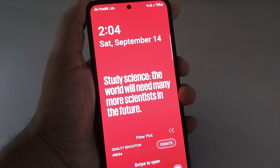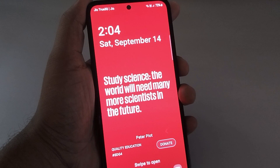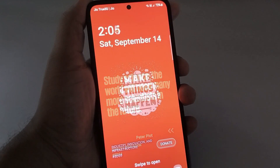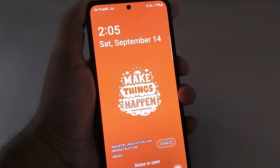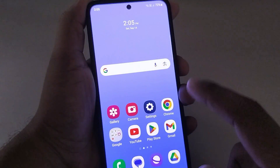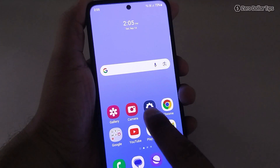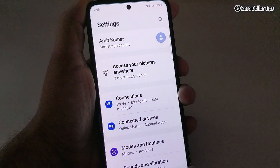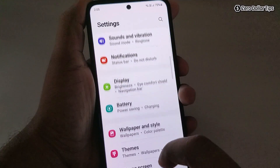Hi guys, if you are seeing this kind of ads on your lock screen in Samsung Galaxy M35, let's see how to remove it. For that, first of all go to Settings and then scroll down.